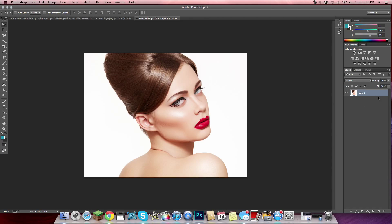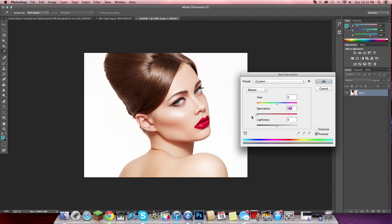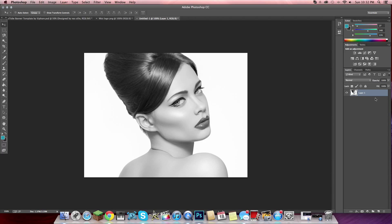I want to change her to black and white, so hit Command U on Mac or Control U on Windows, and change the saturation down to negative 100, then click OK. Now you have that.